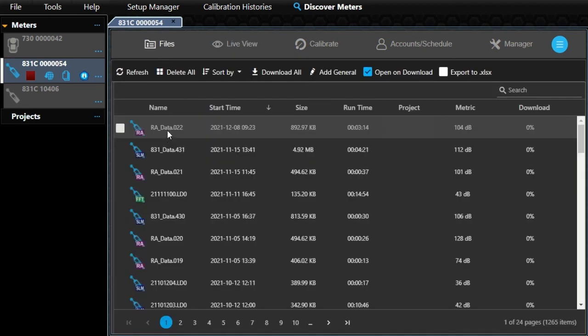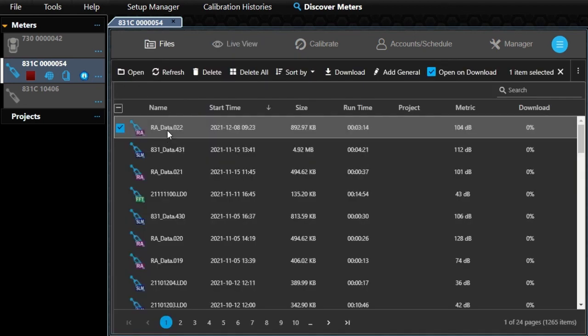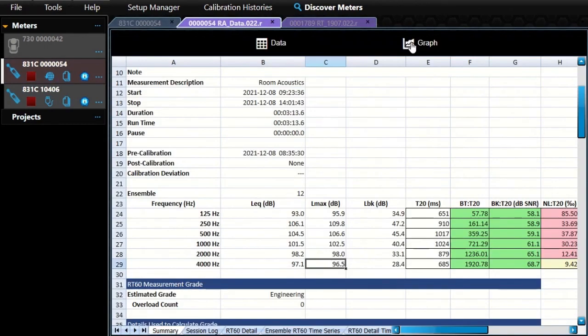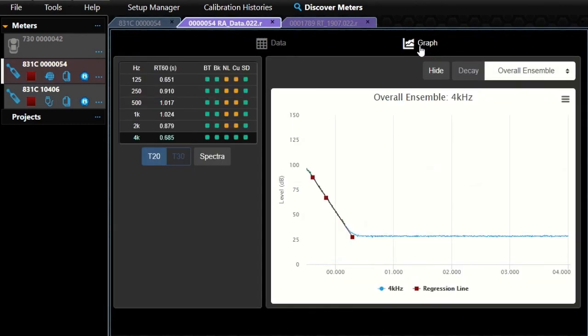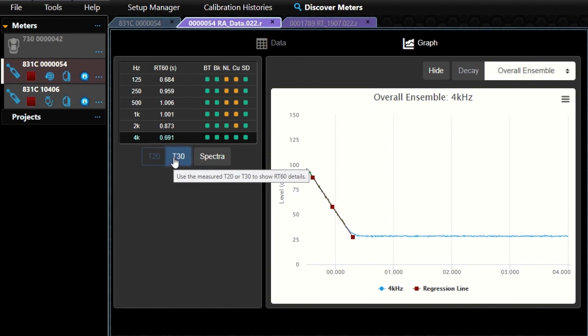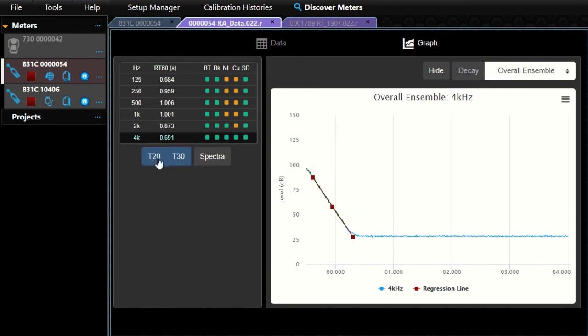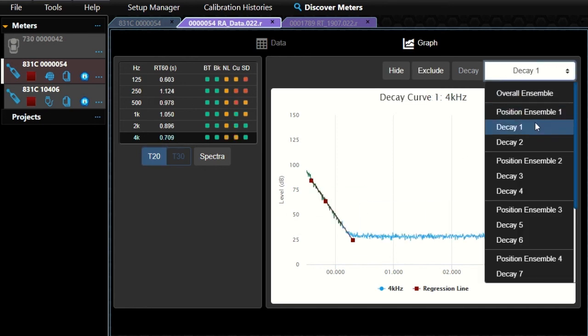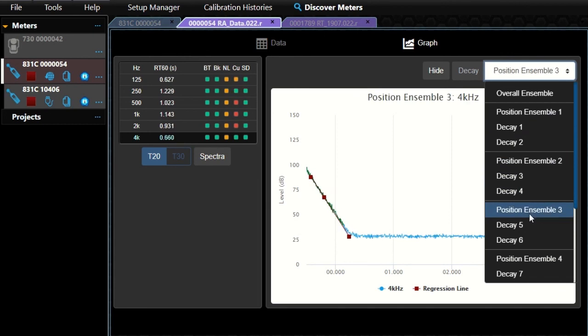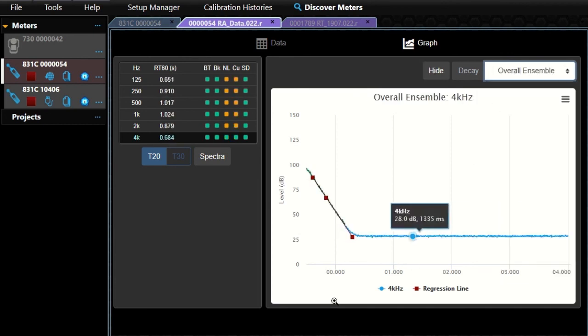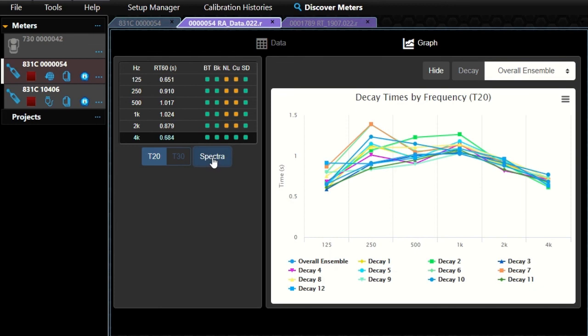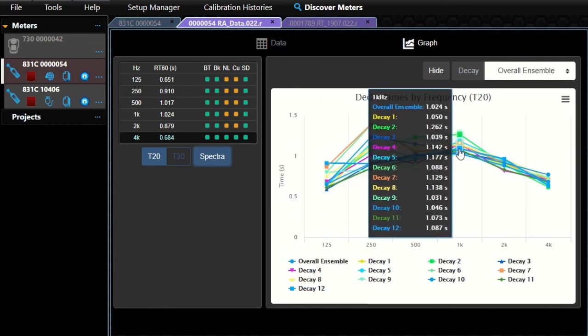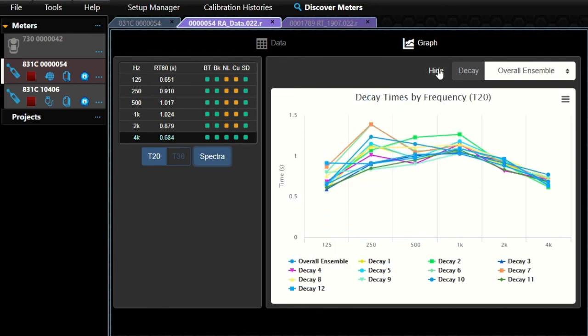We have updated the RT60 file output when you download and open it in G4. The RT60 files have graphs that break down the decays and positions, including quality indicators that make it easy to see where a problem may exist. You can switch between T20 and T30. The file also breaks down each position and associated decays.